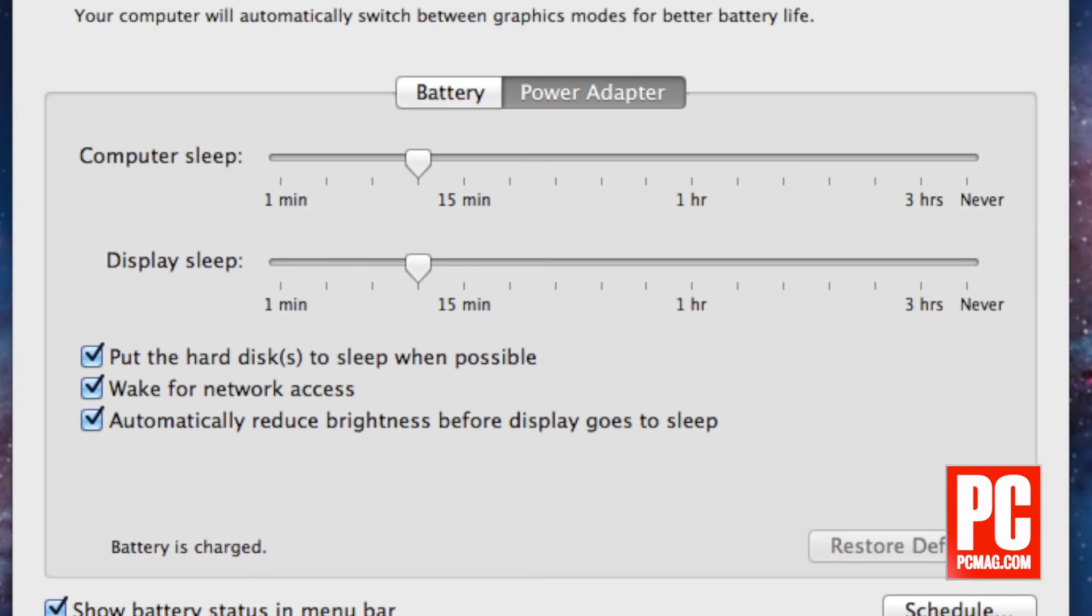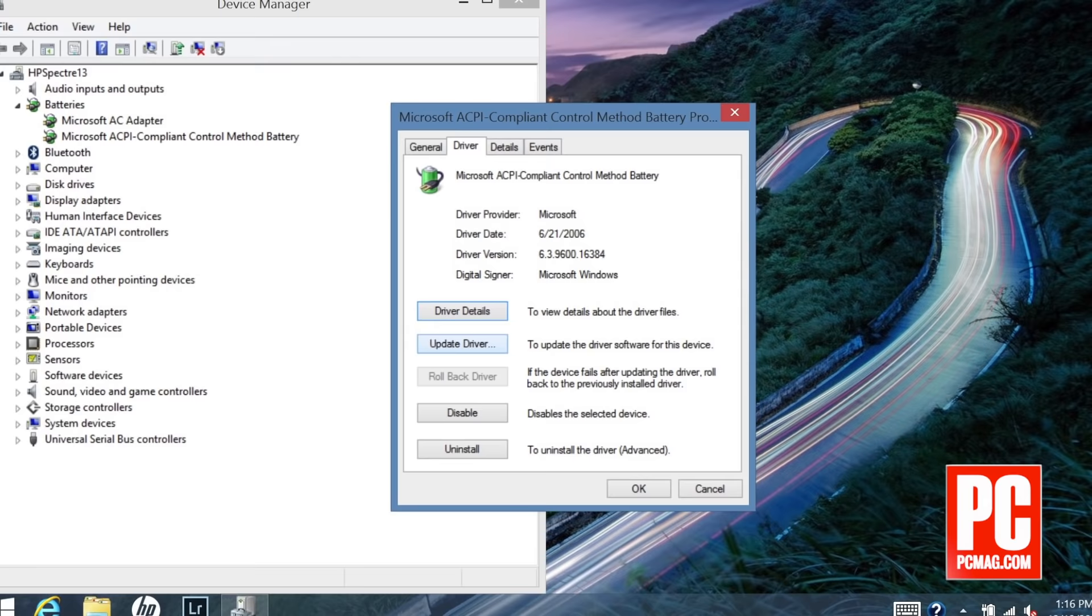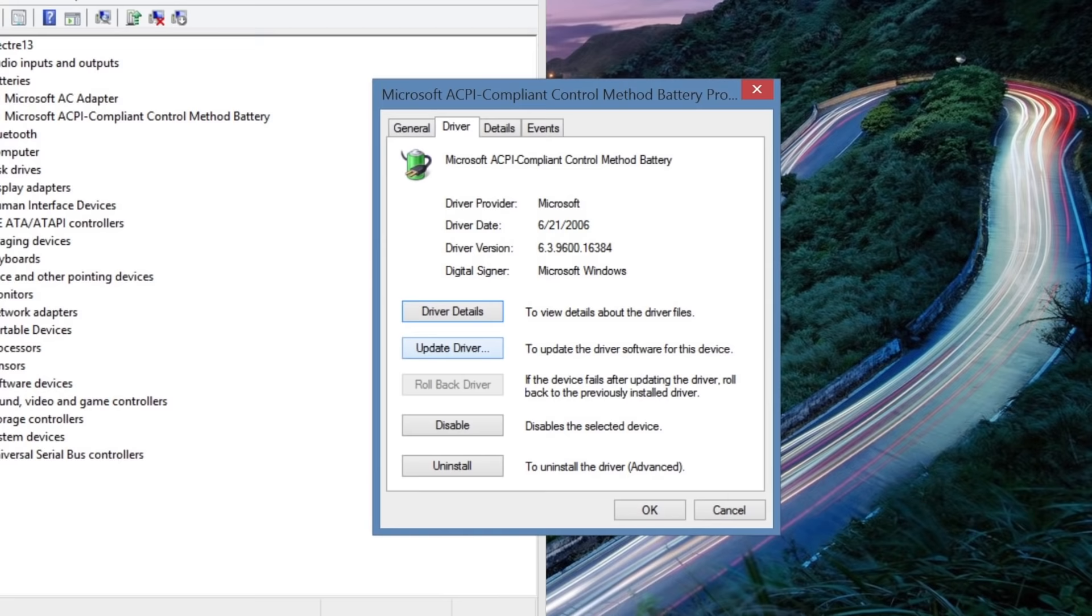Try updating the drivers. Just like any component or device has software drivers to make it work with the rest of the PC, so does the battery. Update your drivers, reboot, and see if that doesn't solve the problem.